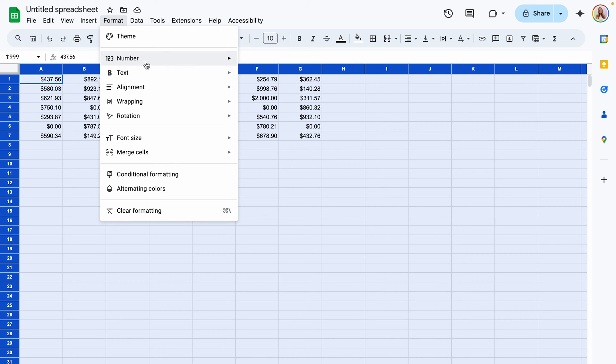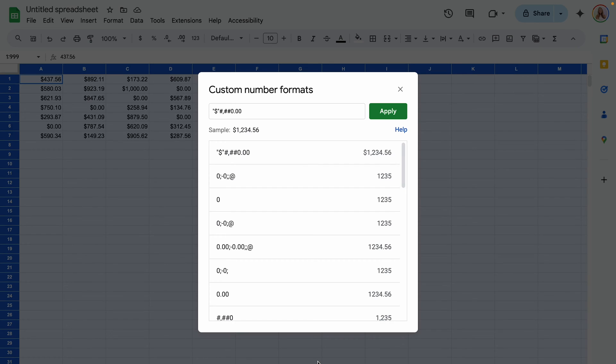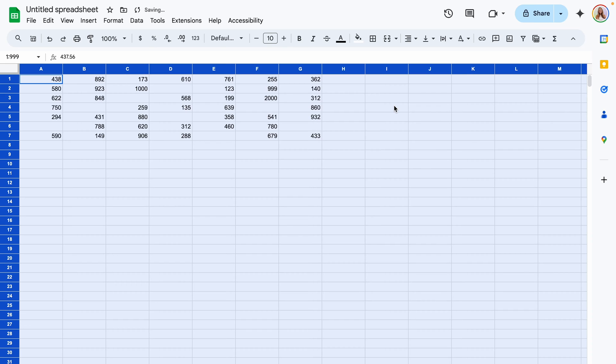We'll go back to format number custom number format and you'll see when I apply the same formatting suddenly our decimals disappear and our dollar signs disappear. So how do we fix this?